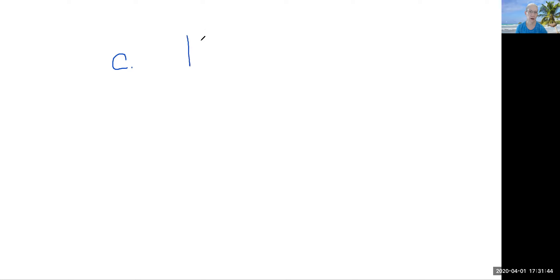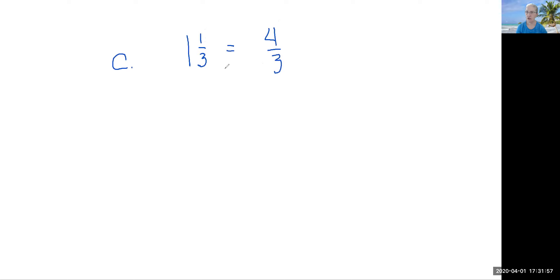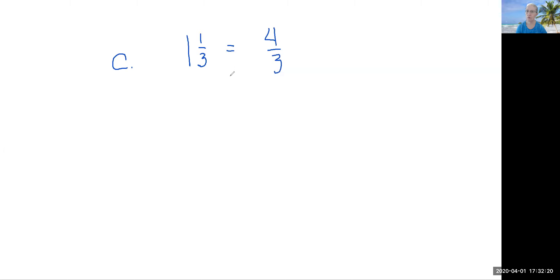Let's go to our last practice problem. For this problem, we're going to draw circles again, but we're going to draw one and one third equals four thirds. I want you to stop the video and get your whiteboard or piece of paper and pencil, and draw your circles to represent one and one third equals four thirds. Don't forget to look at your denominator to know how many parts each circle needs to be divided into. Go ahead and stop your video, and come back and we'll do the answer together.